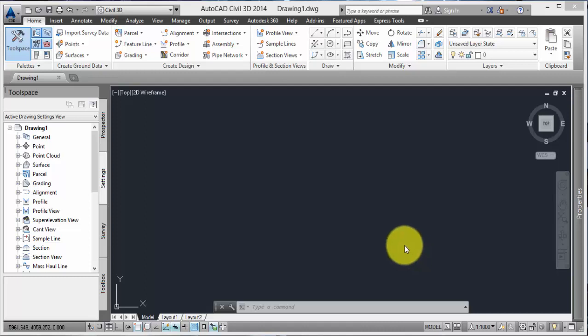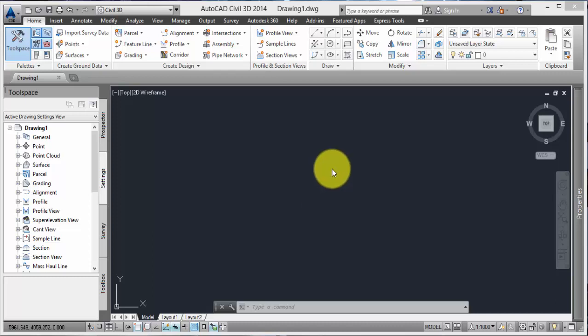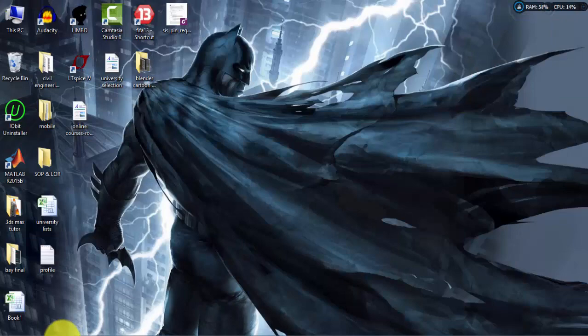Hello guys, let's take a quick look into how to create a profile in Civil 3D from a file. Now first thing that we need is actually the file. Let me go ahead and open that file.